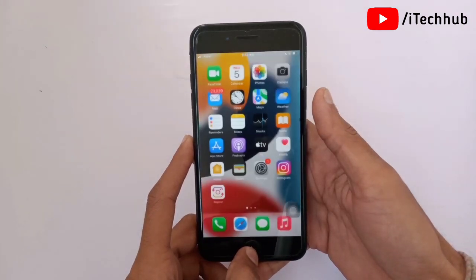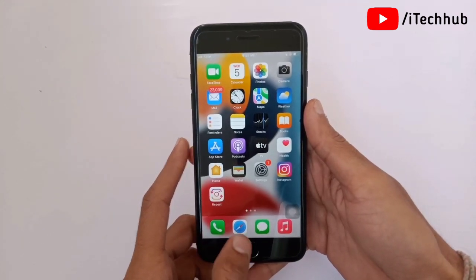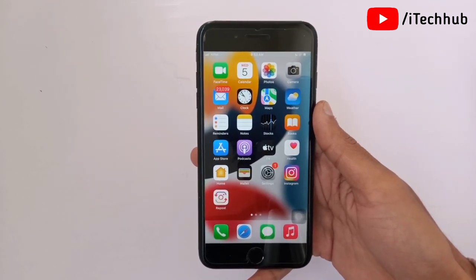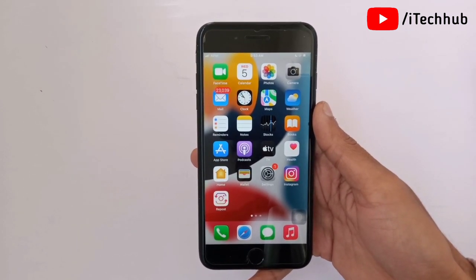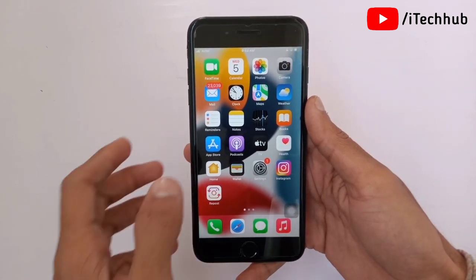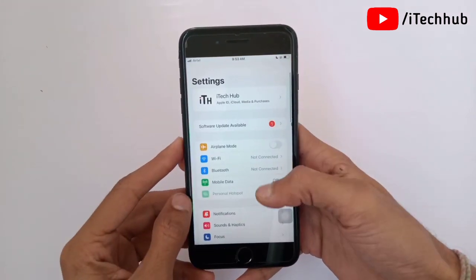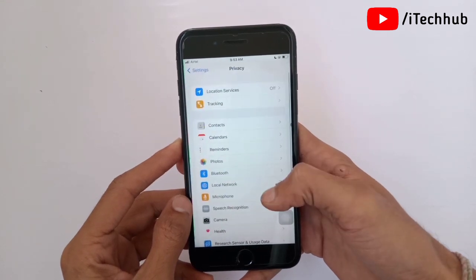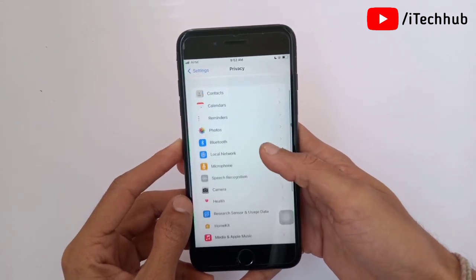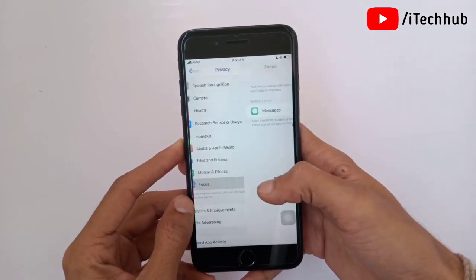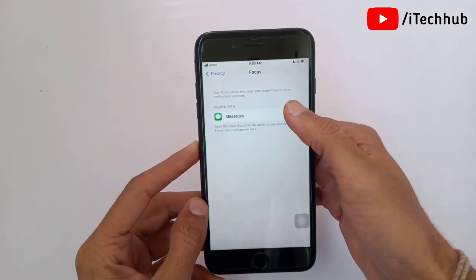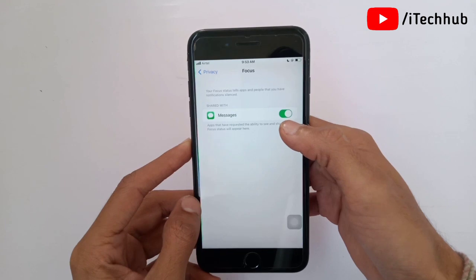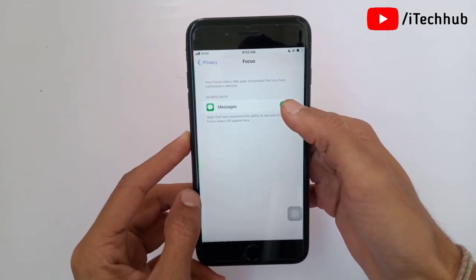The last solution is to turn off Share Focus Status with Messages on your iPhone and iPad. Open the Settings app, scroll down and tap on Privacy. In Privacy, scroll down and select Focus. In Focus, if the Messages toggle is turned on, please make sure to turn it off on your iPhone to fix your problems.